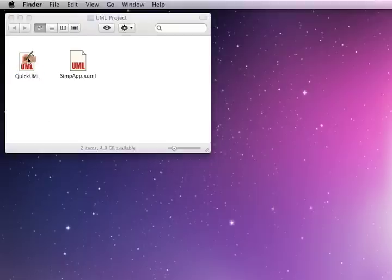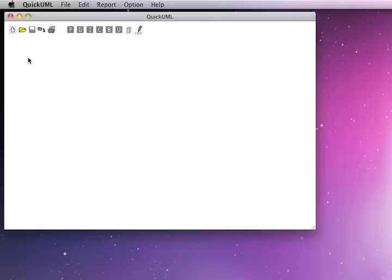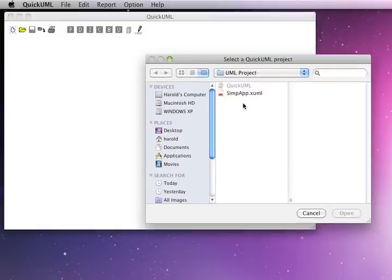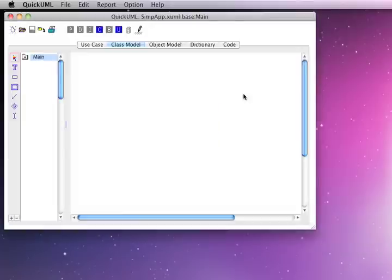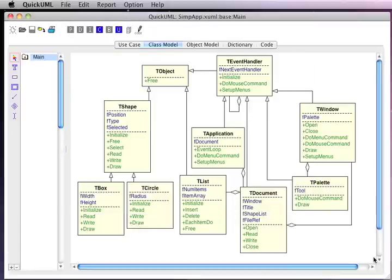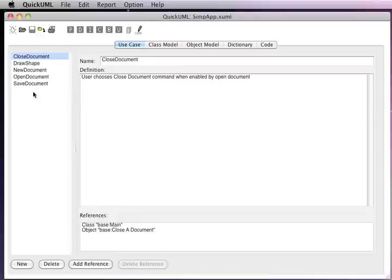We'll start by launching the QuickUML application and then select an existing project from disk. Our project is presented within a tabbed window. We see we have a set of use case descriptions. Each use case description implements one narrative of how the external world interacts with our system.